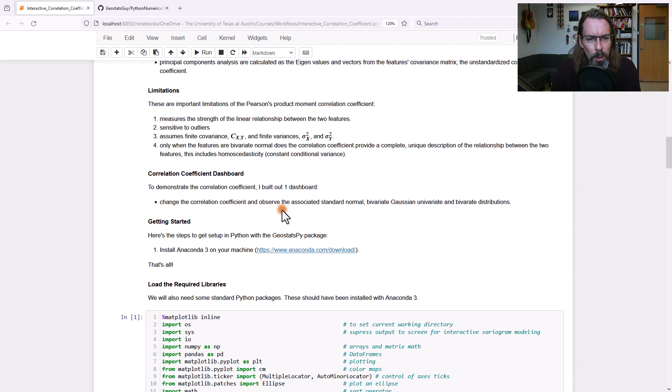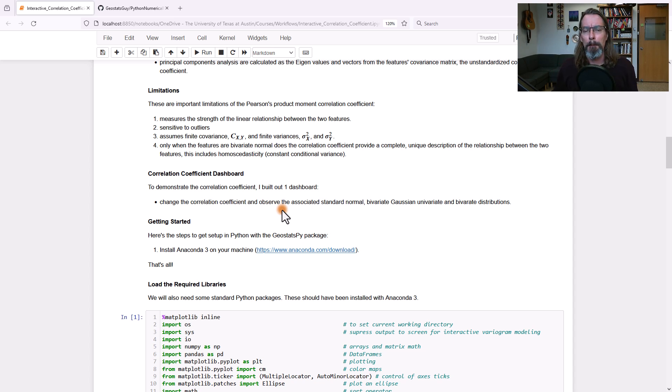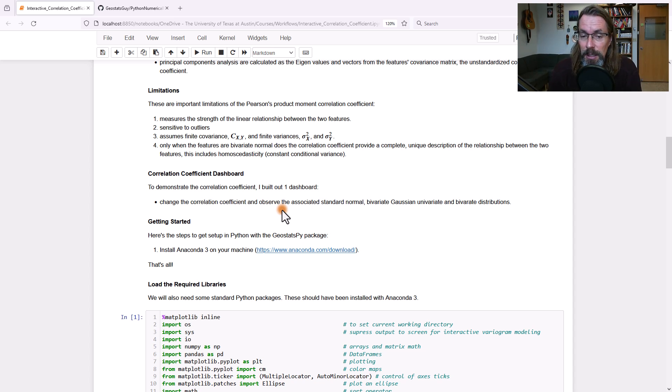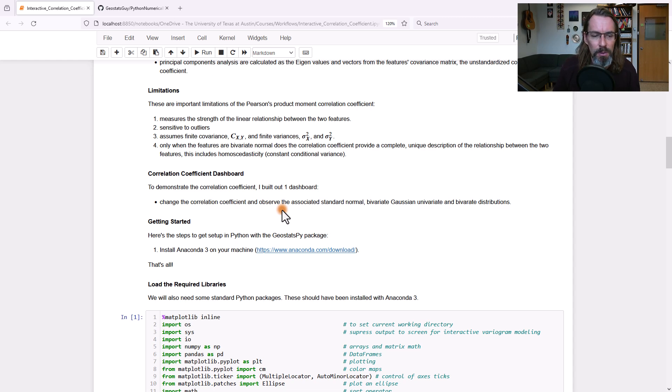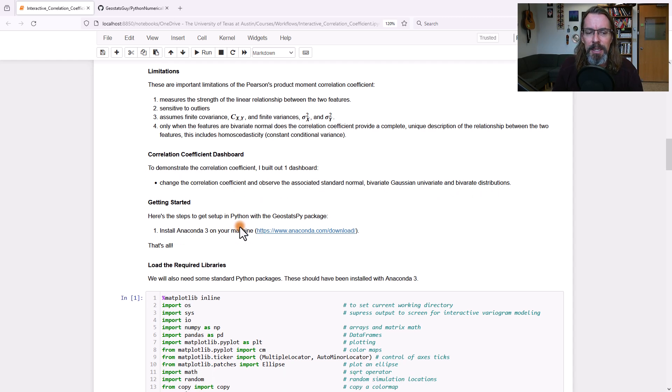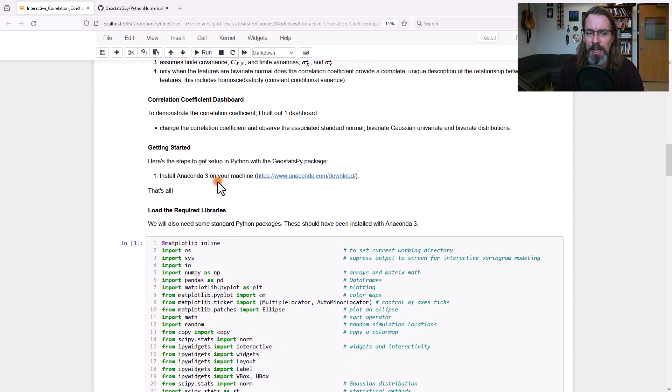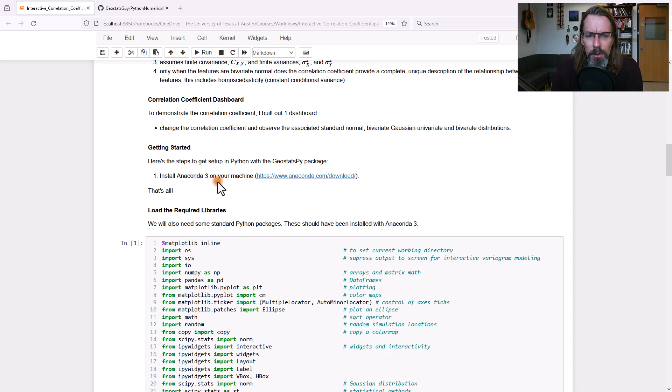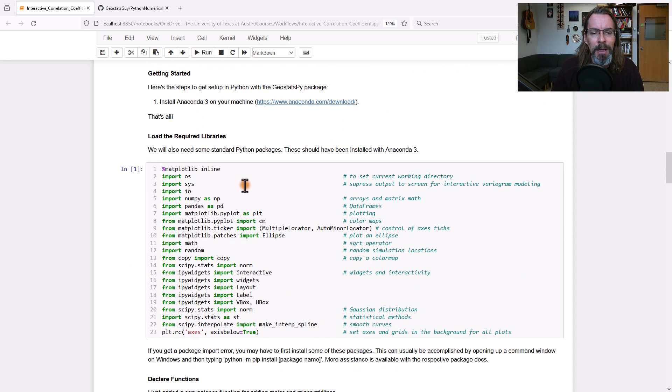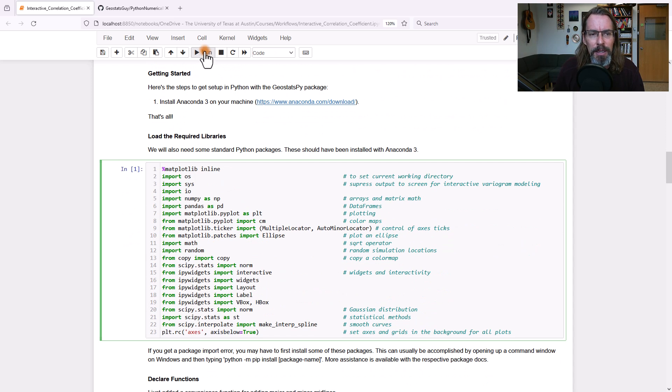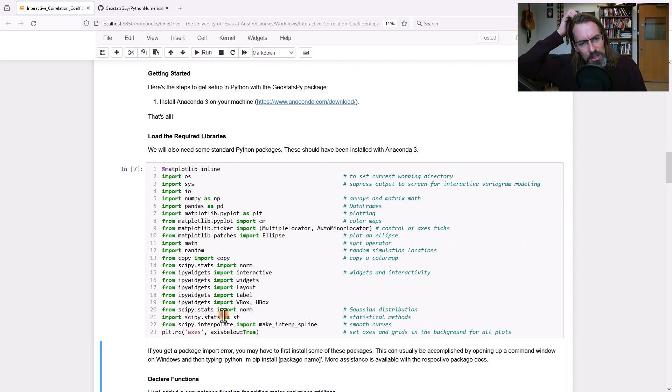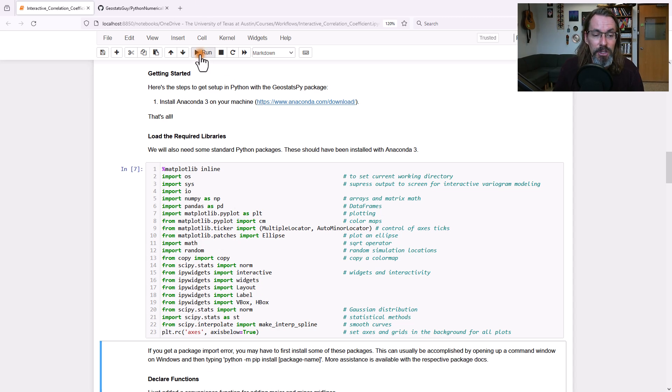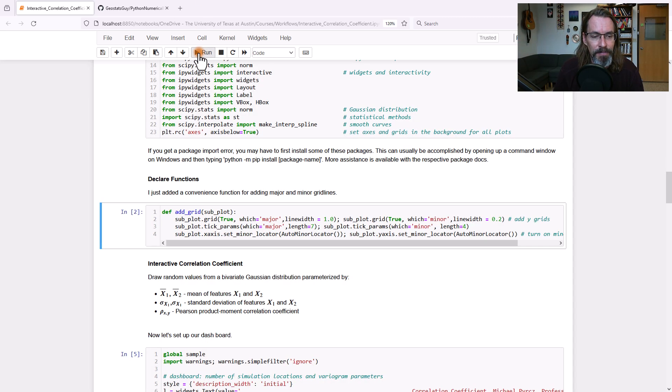Correlation coefficient dashboard, I'm going to go ahead and show you a dashboard right now, we're going to make up some data, they're going to be bivariate Gaussian, they have univariate and bivariate distributions are all Gaussian, they're standard normal, means of zeros, variances of one, we'll keep it kind of simple. Okay, to get started, get set up, make sure you have Anaconda, the most current version installed on your machine, and this should work. Let's go ahead and import some packages.